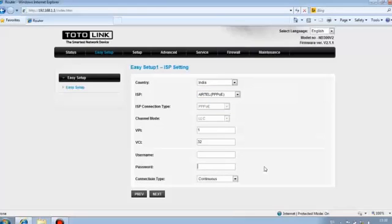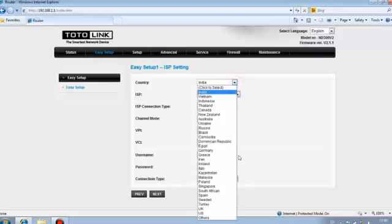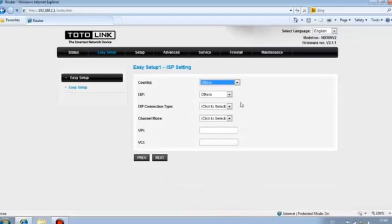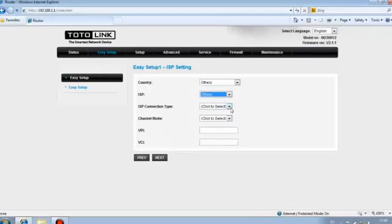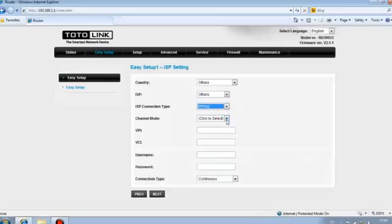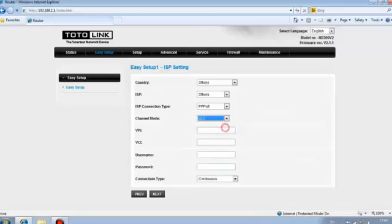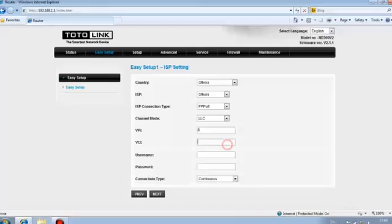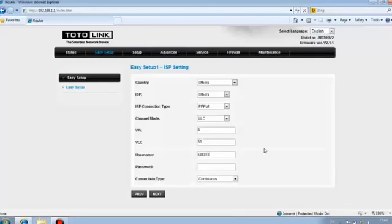If your country is not included, please choose others. Select your ISP connection type, channel mode, type in the VPI, VCI, username and password provided by your ISP.